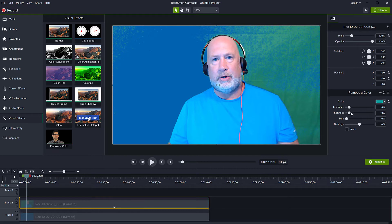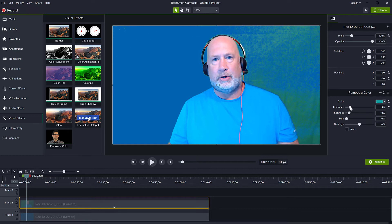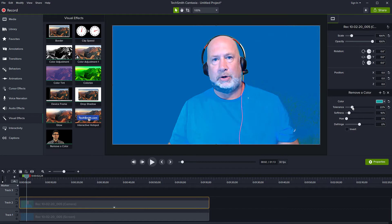Now Camtasia does have tolerance controls and softness and all these controls to help adjust your removal, but it doesn't do a perfect job.